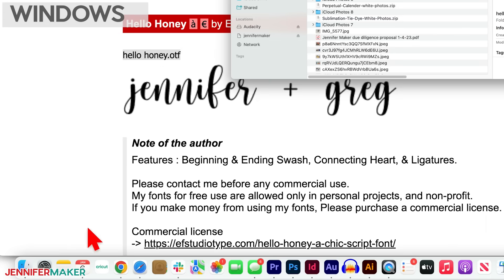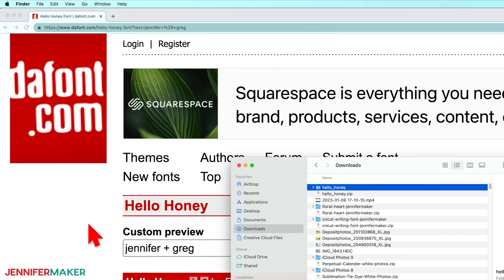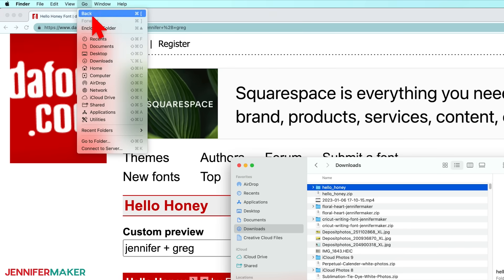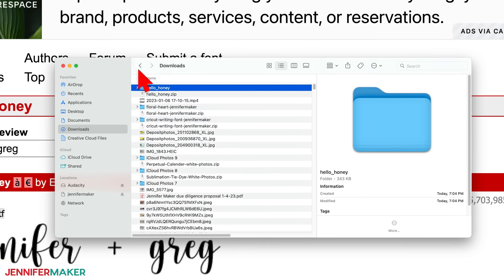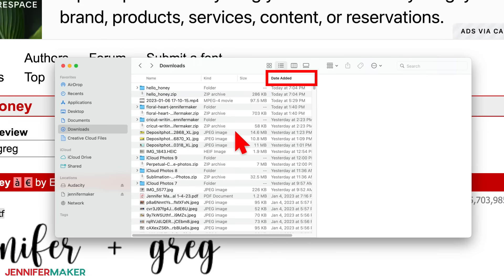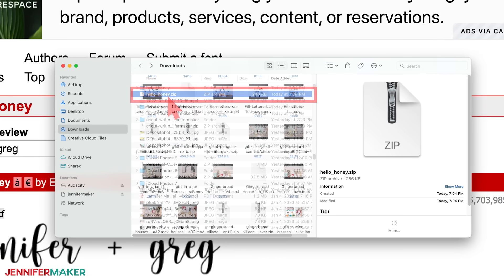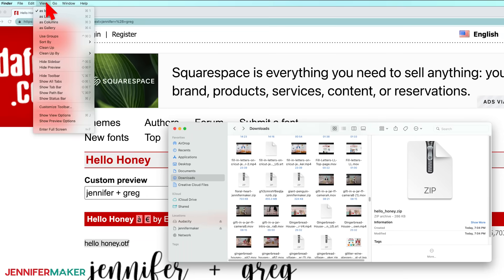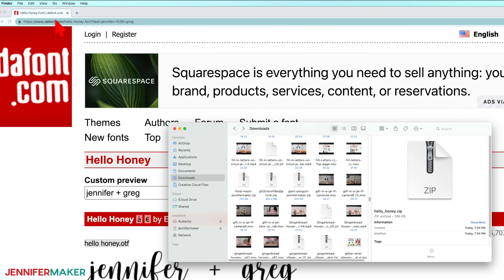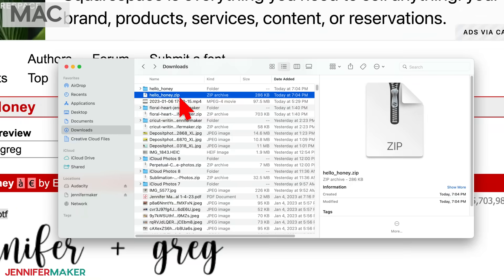To find a downloaded font on Mac, go to the finder from your dock, which looks like this blue and white face icon here, and click on the go menu and then choose downloads. Sort by date added and you'll see it at the top of your list. If you just see a bunch of icons rather than a list like mine, click on view and change it to as list and then click the date added column here. Now you can find things easier too.